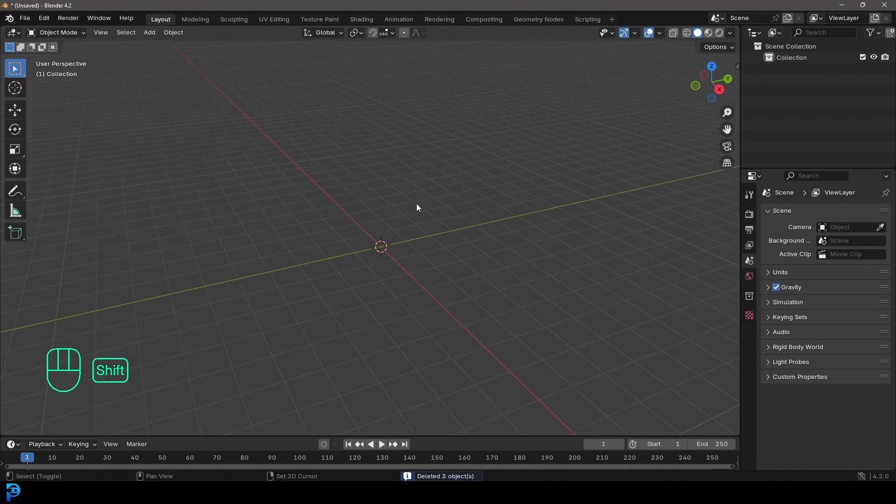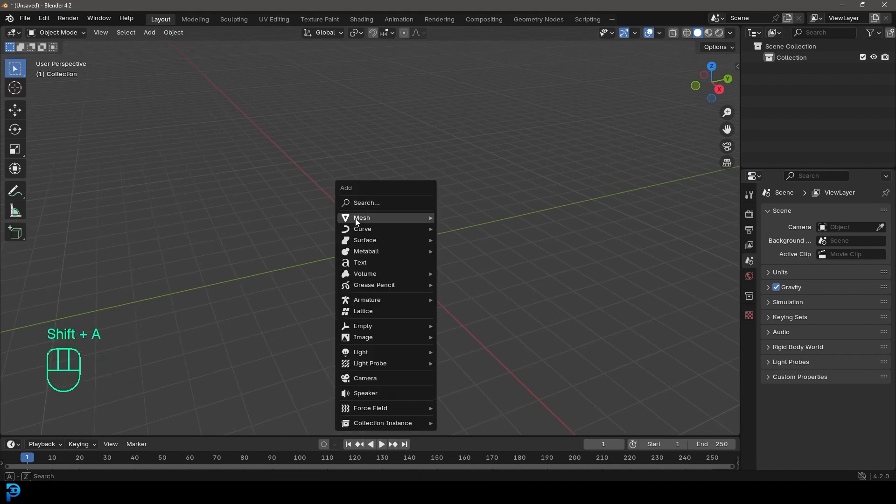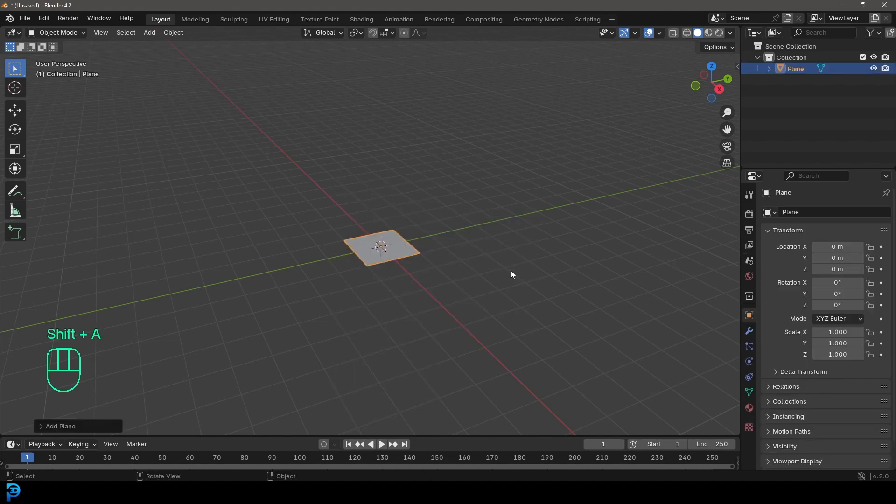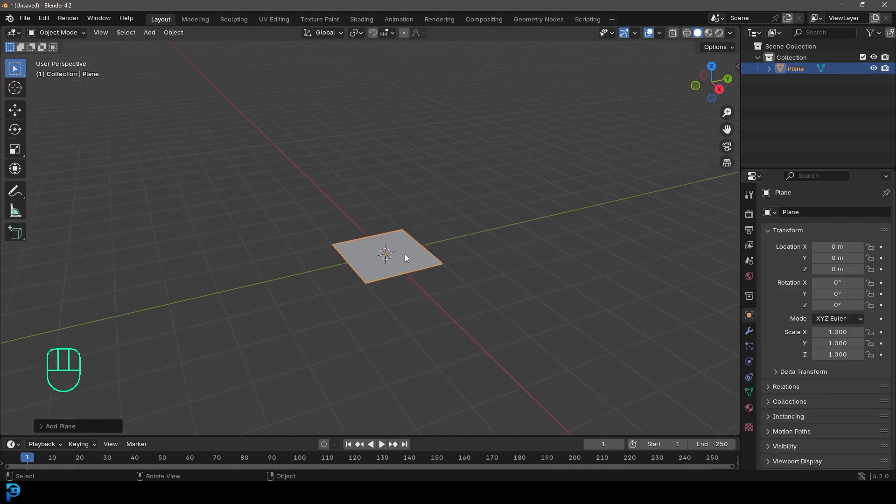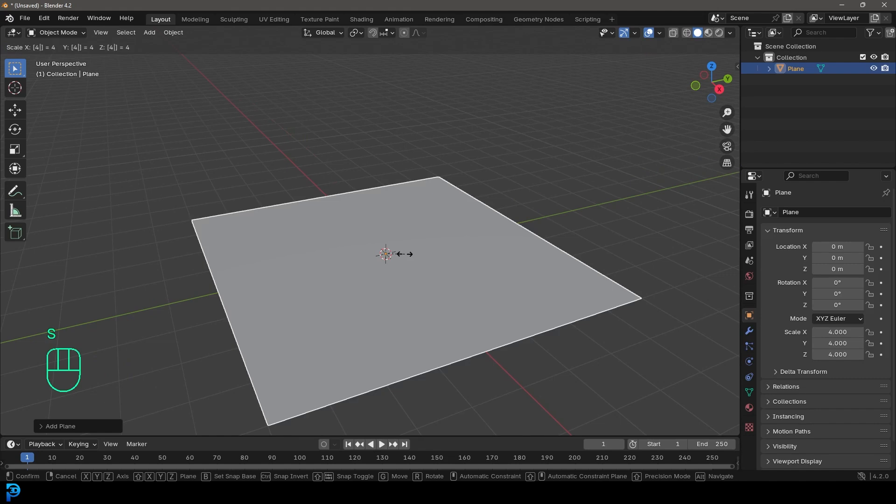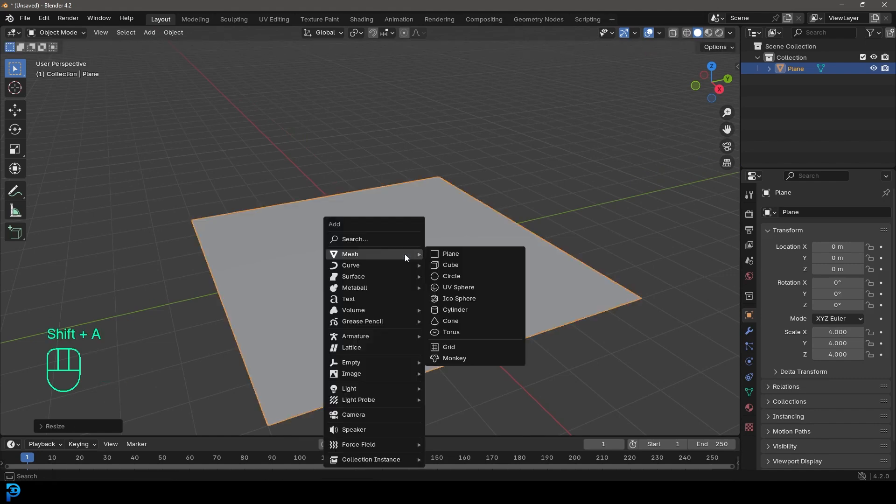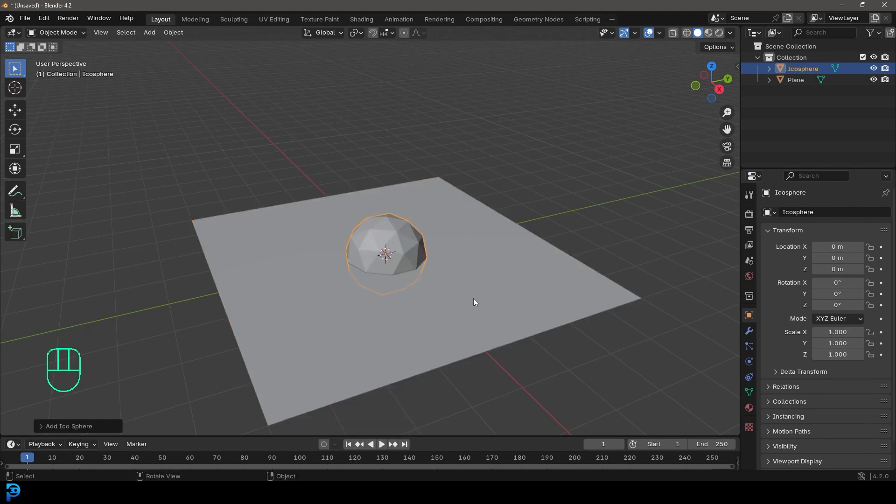We're going to go ahead, shift A. Let's get our mesh options. Let's just add in a plane. With this plane active, let's just press S4 and hit enter to scale it up four times. Then we're going to go shift A and we're going to go to our mesh options. And this time we're going to add an icosphere.